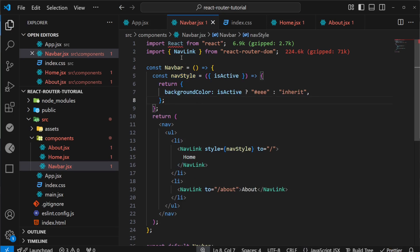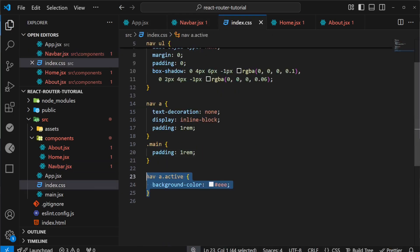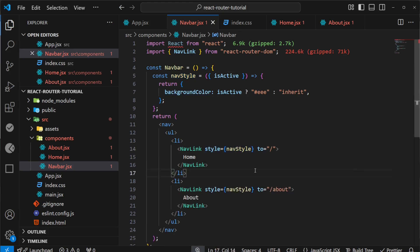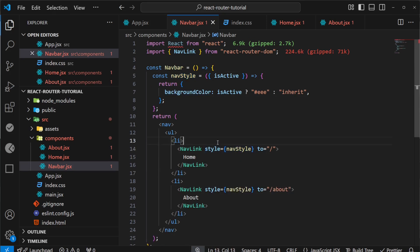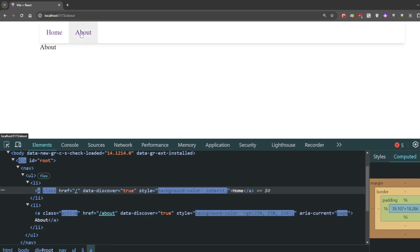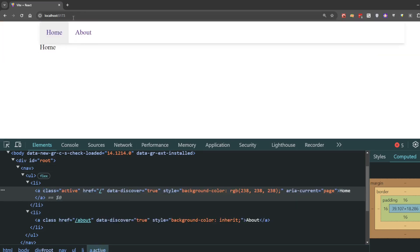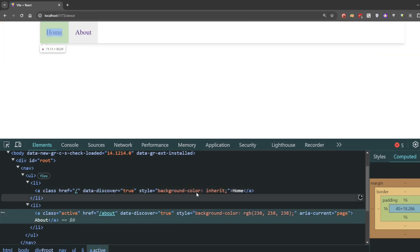Now to see if this is working, I'll comment out the active style in CSS and apply this style to the other link as well. Let's check the browser. As you can see, it's highlighting and applying the inline style.